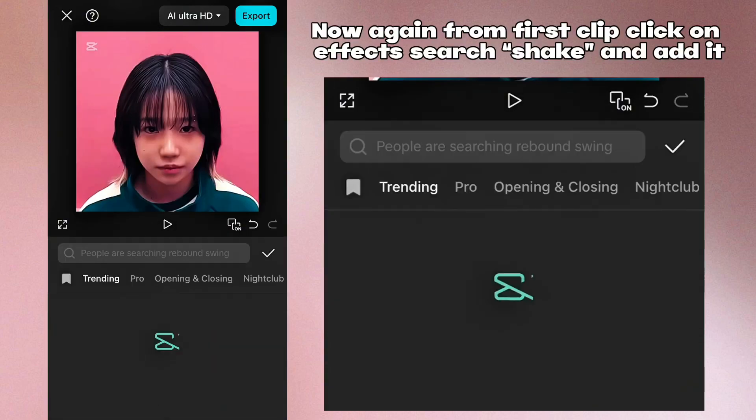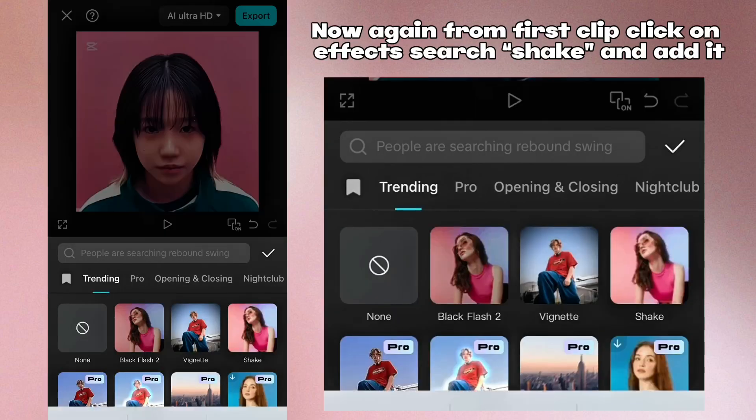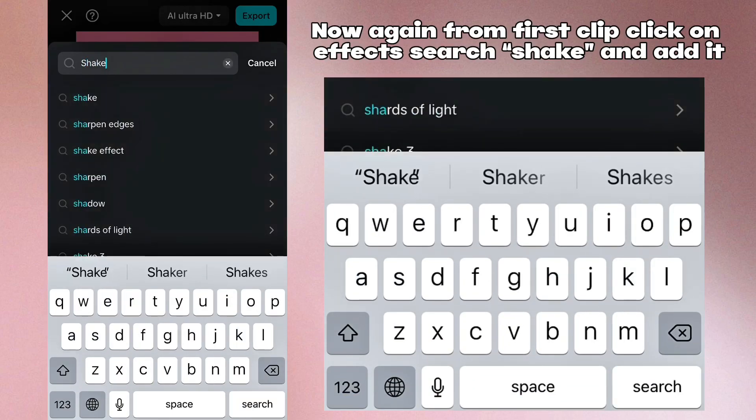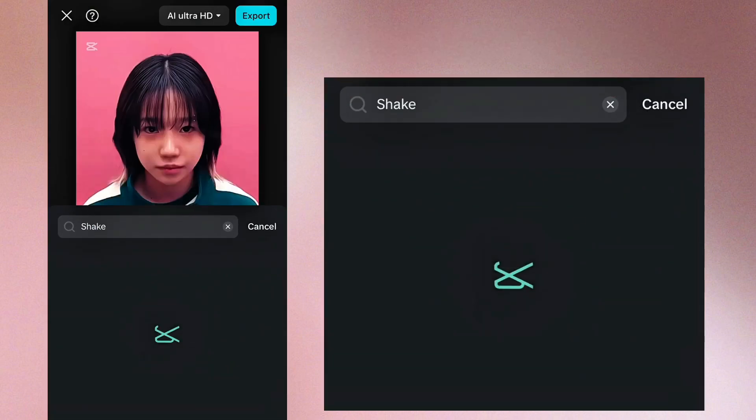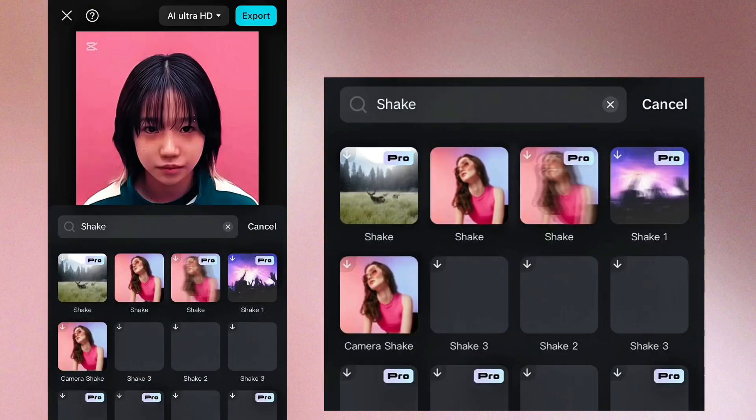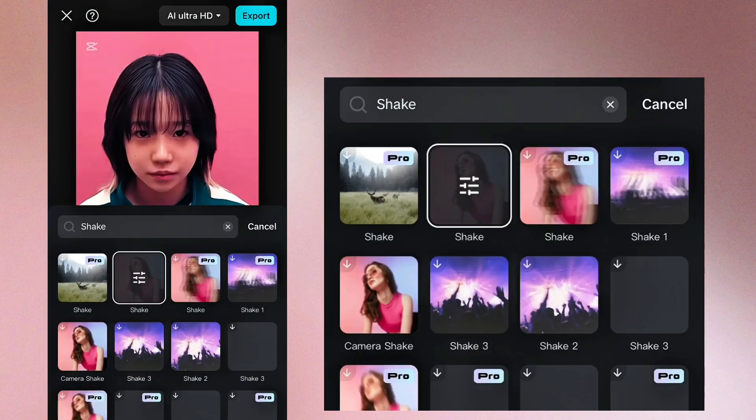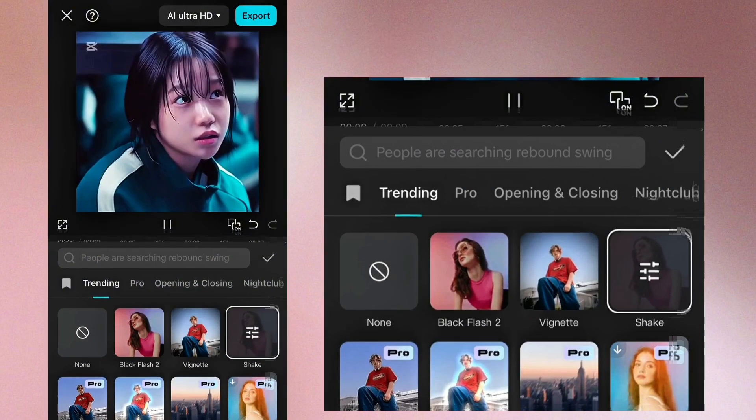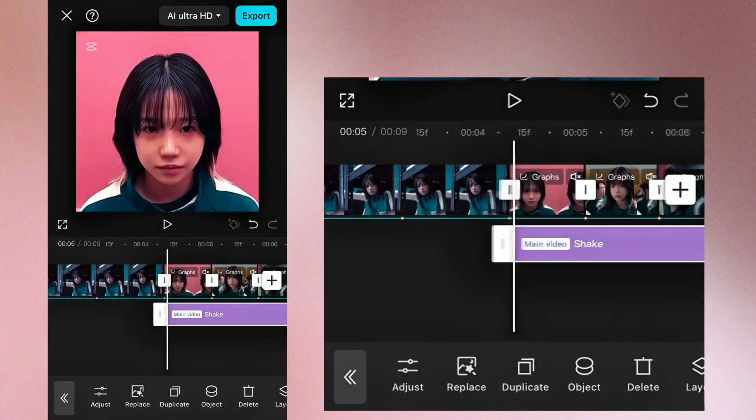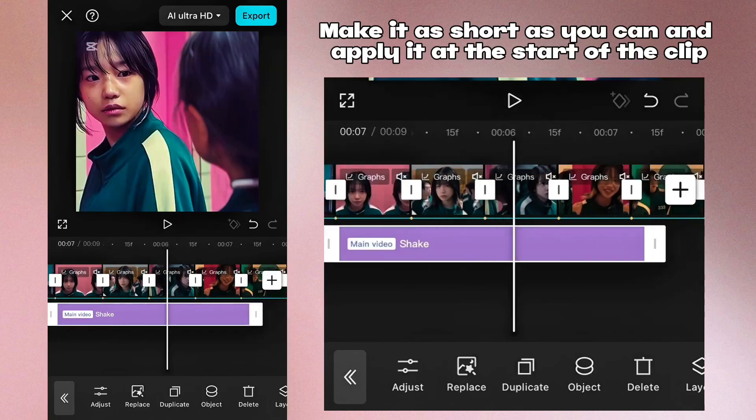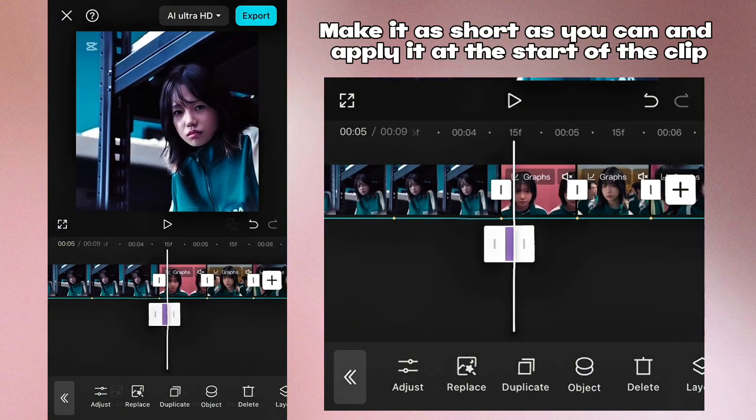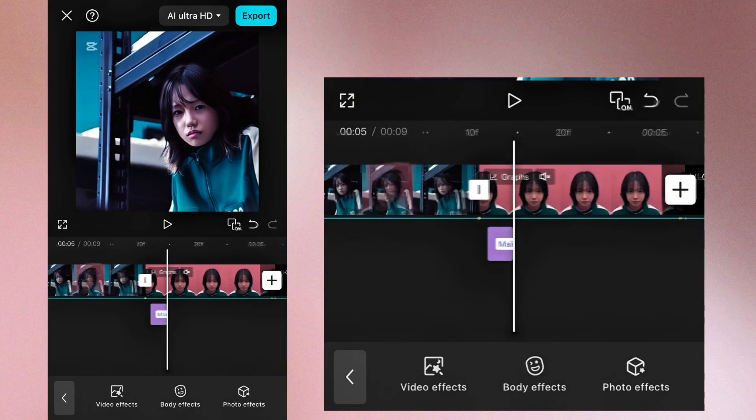Now again from first clip click on effects, search shake and add it. Make it as short as you can and apply it at the start of the clip.